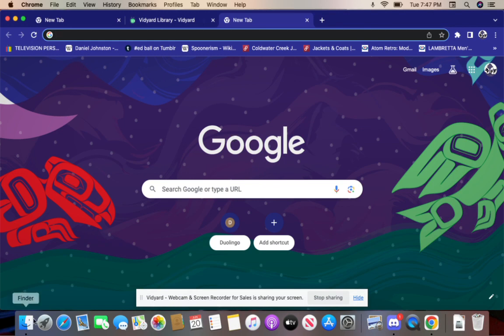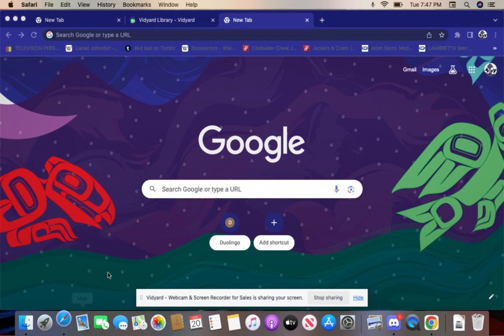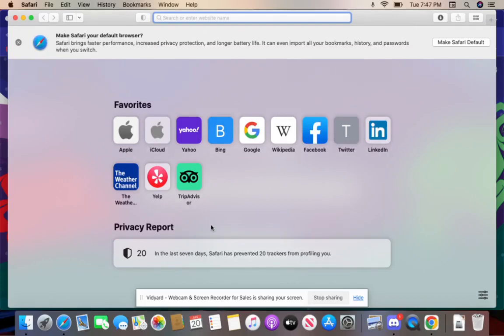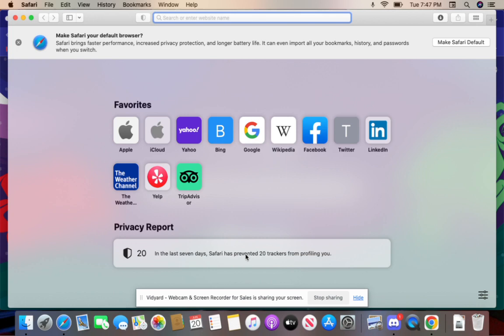Let's go to Safari. I wanted to just show off this strange pop-up. It says in the last seven days Safari has prevented 20 trackers from profiling you. I don't get that. I mean, I guess maybe, but this is a new computer. I mean, no, maybe it's because it's used and that's why it says that. It's new for me but I suppose it's not completely new, so maybe that's why.